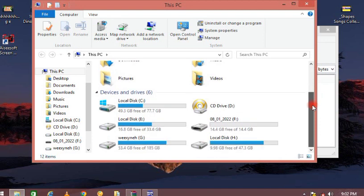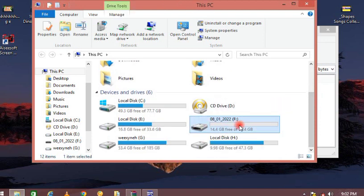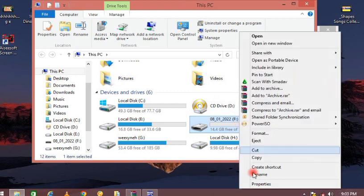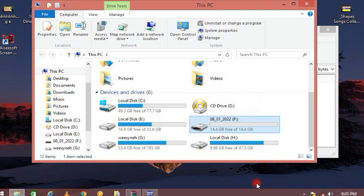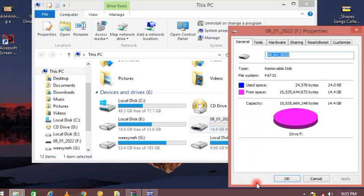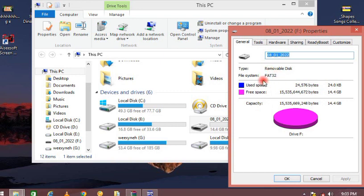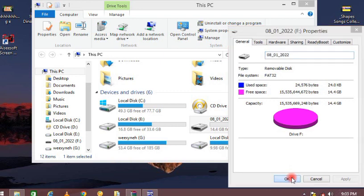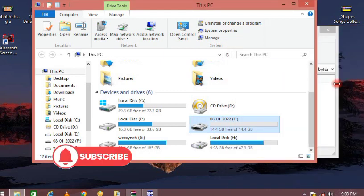But first of all, your flash drive has to be formatted to FAT32 format. As you can see from my screen, you have to format your flash drive to FAT32 format before your games can work on your PS2.